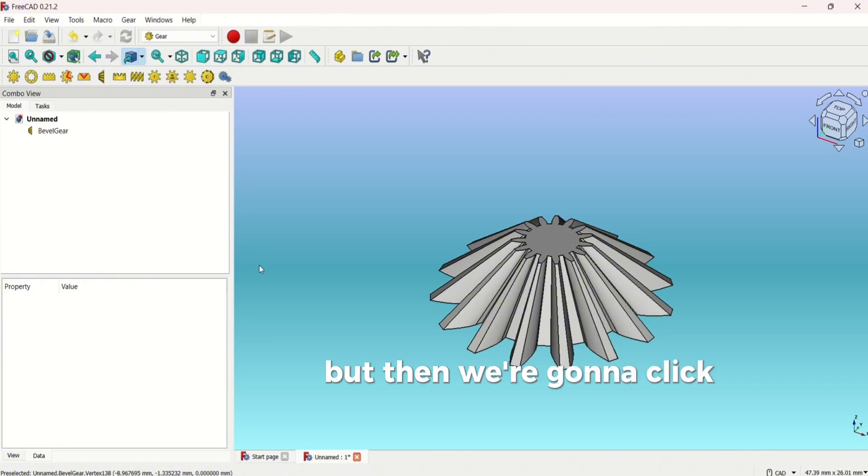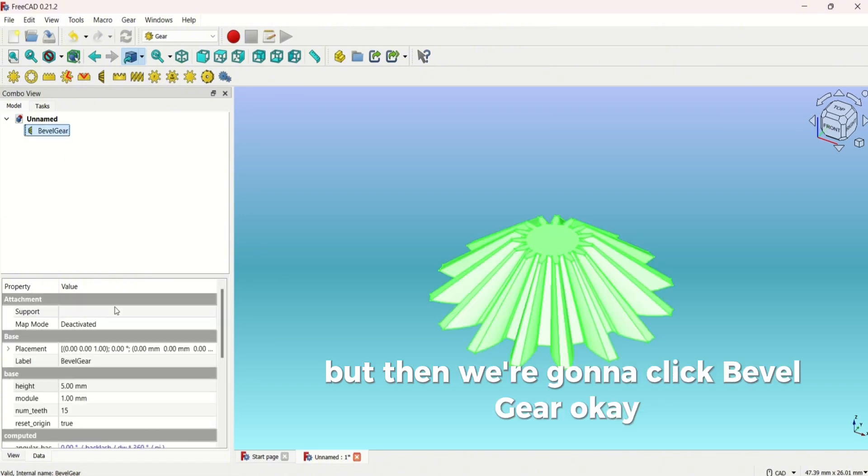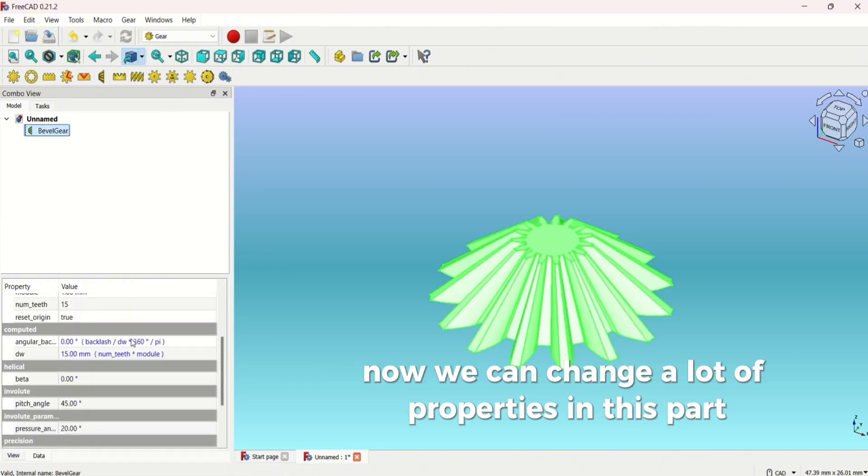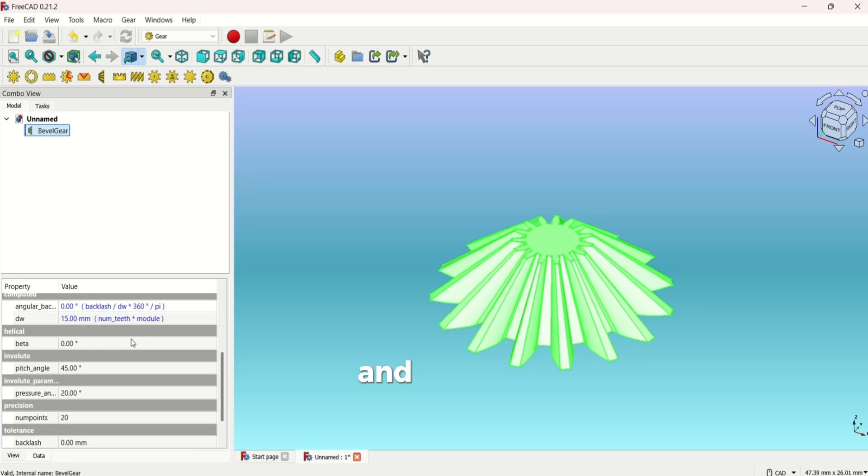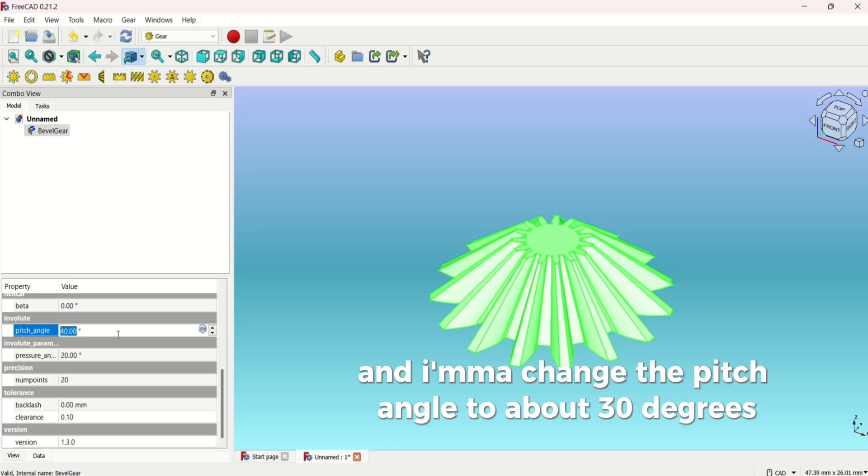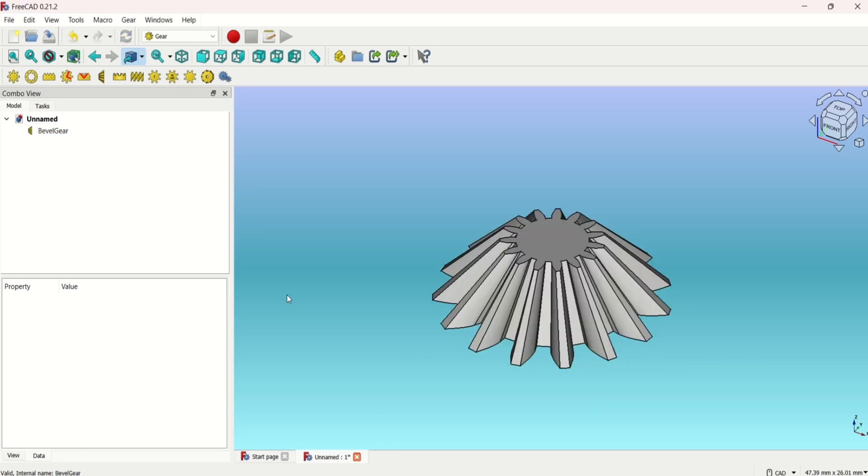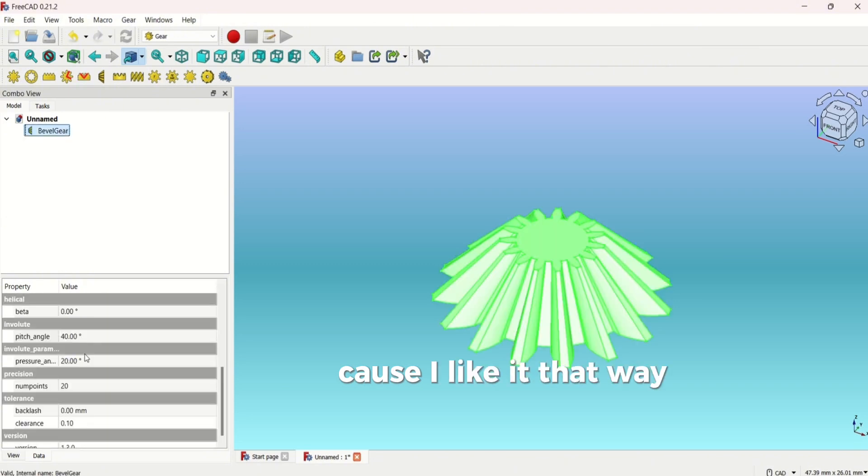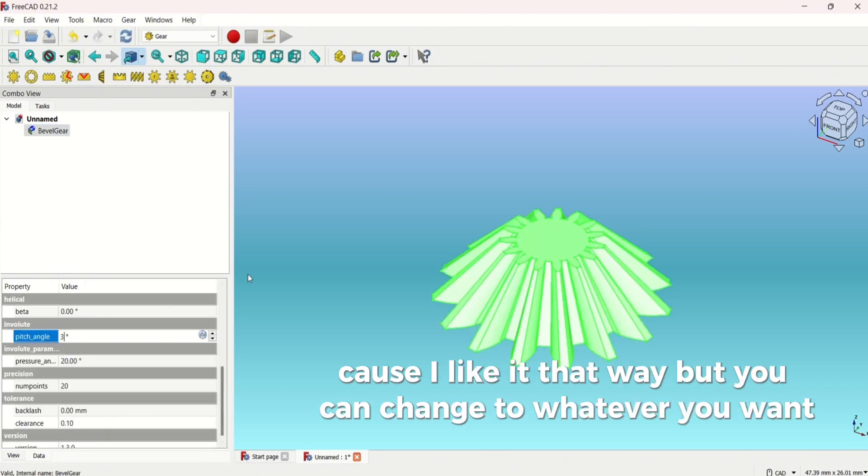Then we're going to click bevel gear. Now we can change a lot of properties in this part. I'm going to change the pitch angle to about 30 degrees because I like it that way, but you can change it to whatever you want.